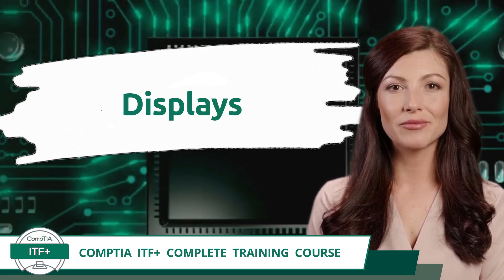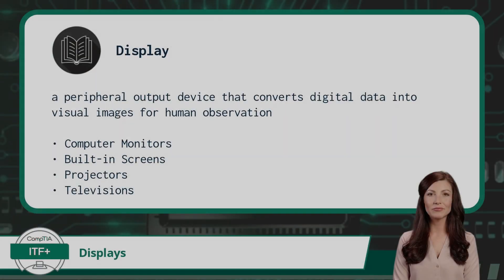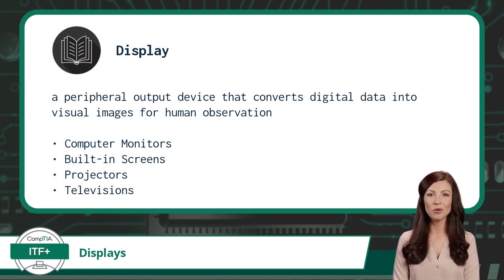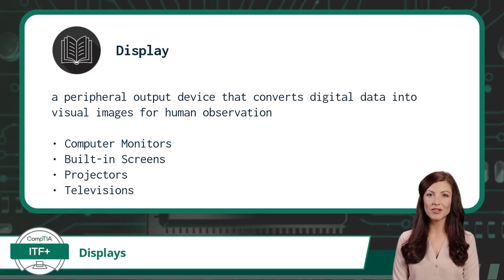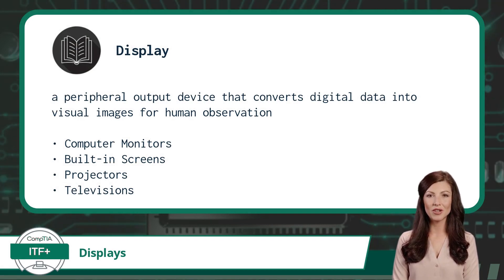Displays. A display is a peripheral output device that converts digital data into visual images for human observation.